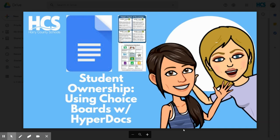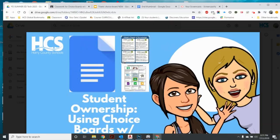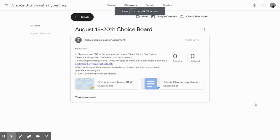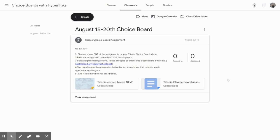Here's how to get started with choice boards with hyperlinks. Your child's teacher has developed a choice board for them to have options in their learning. These options give your child the opportunity to demonstrate their understanding of previous or new concepts using a variety of activities, created with your child in mind to help them feel in touch with what they are learning.